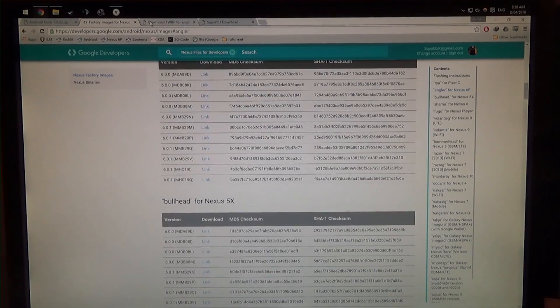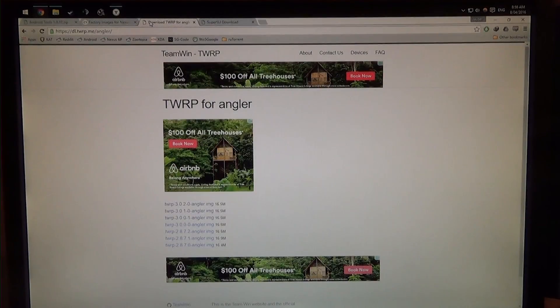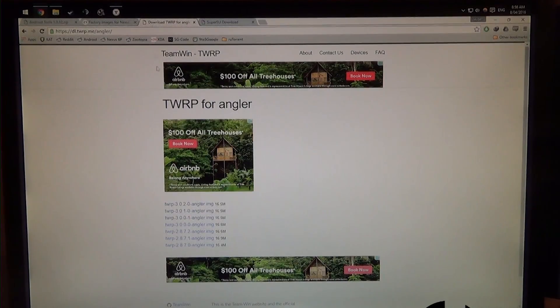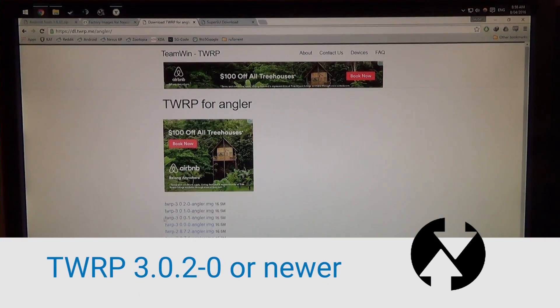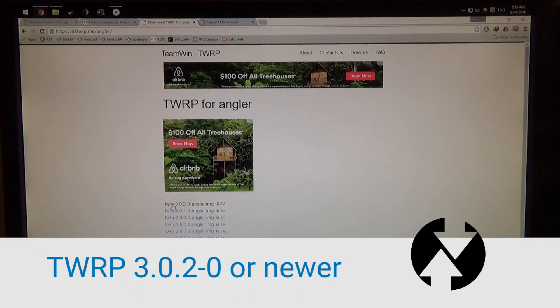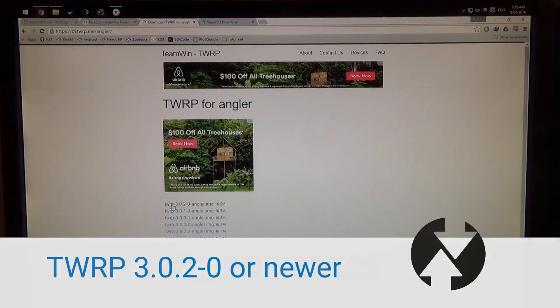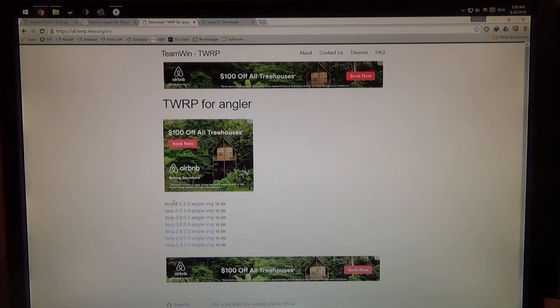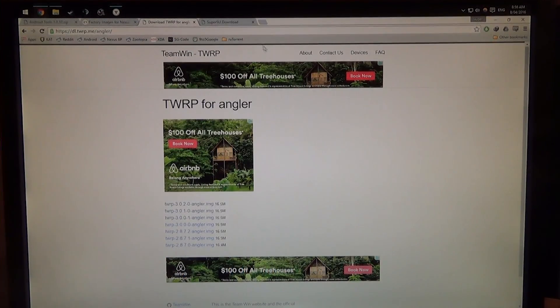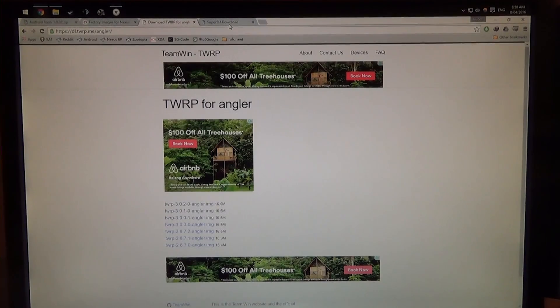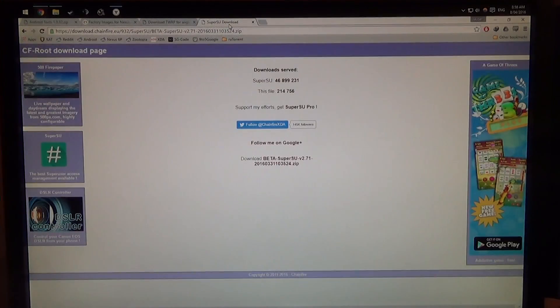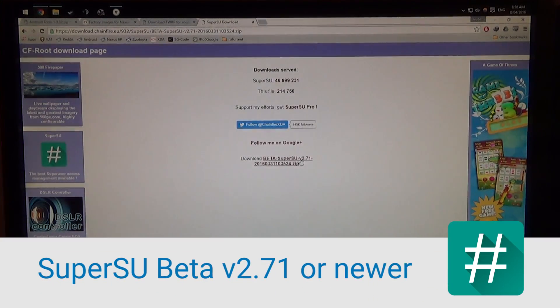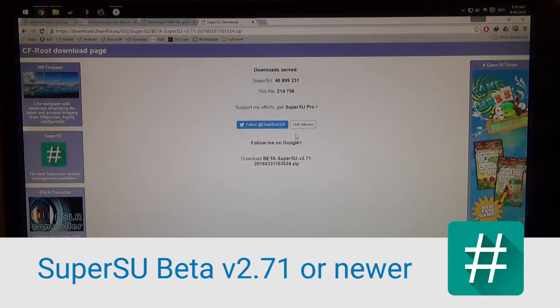So that's two files already, and of course we need the latest TWRP, it's always good to check. So in this case it's 3.0.2-0. If there is a later version later, then please download the latest version, and of course we need SuperSU, and the latest one is 2.71 in its beta stage.